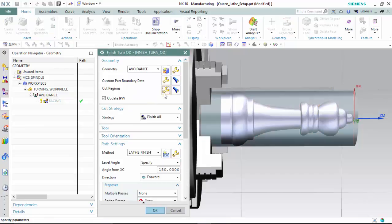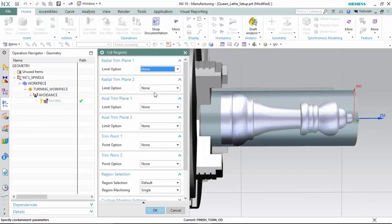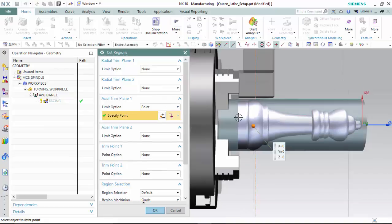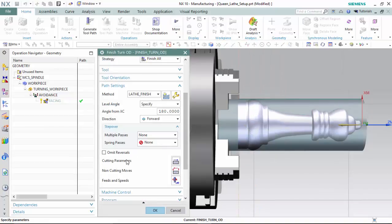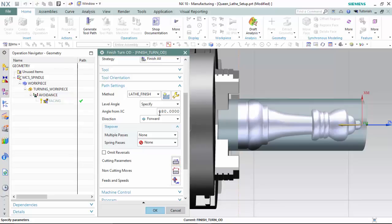We will specify the cut regions as the facing parameters, and we are then able to change any cutting parameters or step overs that are necessary. We've already set the non-cutting moves, and we could optimize the feeds and speeds.